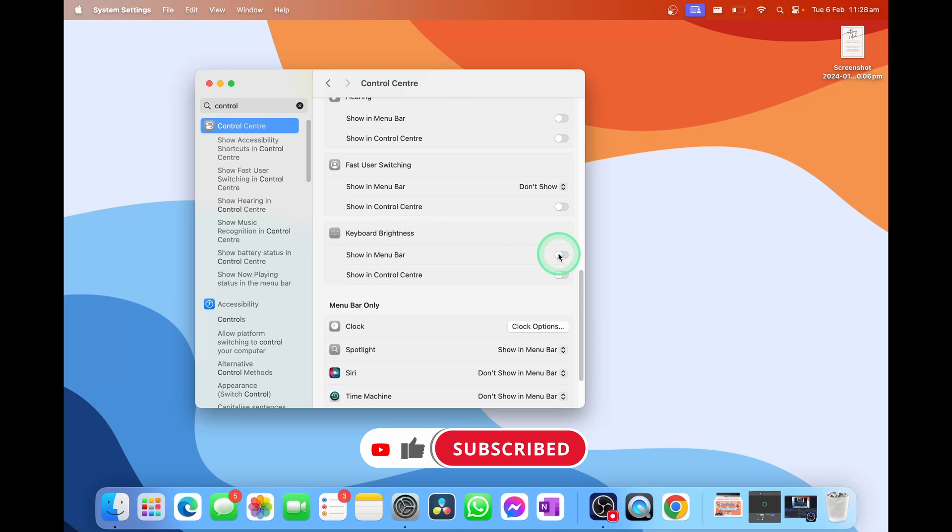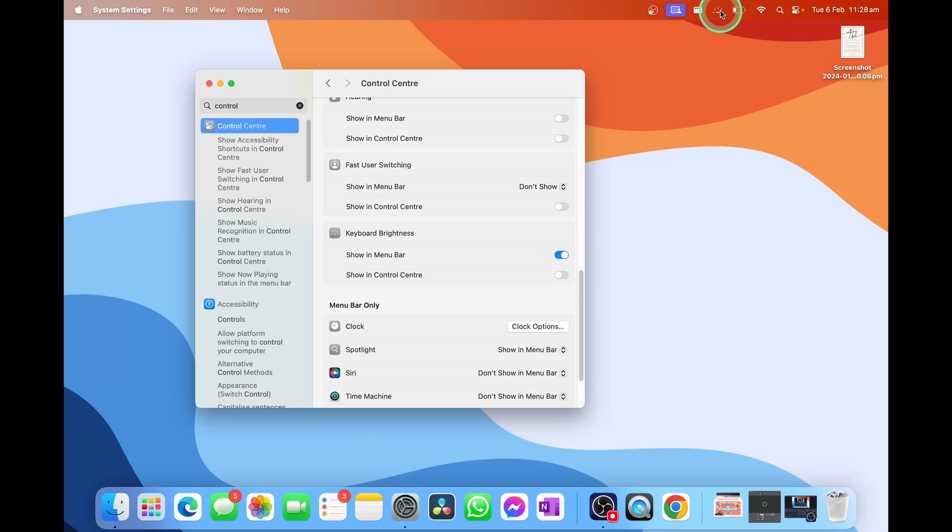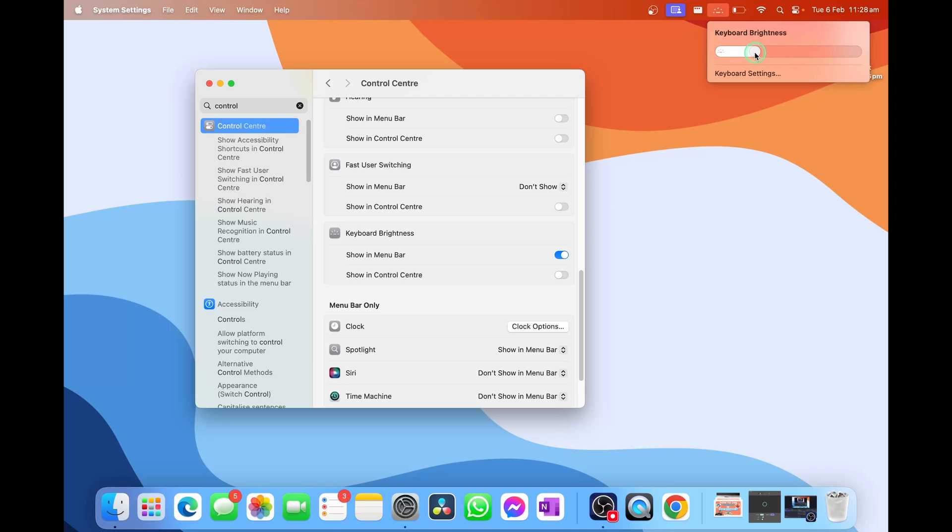you'll see at the top we now have a little keyboard brightness symbol where we can manually adjust our keyboard brightness, and then go into more settings by selecting keyboard settings. If you don't want this in the menu bar,